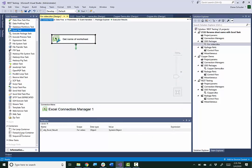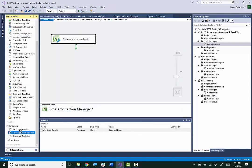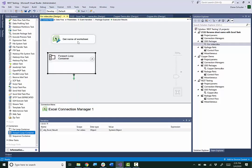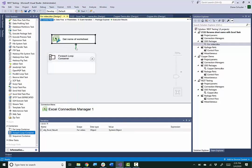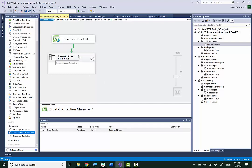Now I'm going to use a ForEach loop container because we have the worksheet name in an object type variable, and we need to extract the first name from that object variable. It's the first and only name, but this is how we're going to do it — using the ForEach loop container.